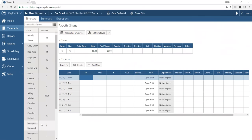What you see in the exception list is totally up to you. You can filter to see missing registrations, late arrivals, early departures, missed breaks, out-of-shift punches, and more — especially if you're using schedules. You can also filter by approved or unapproved exceptions. Many customers start with the exception view as their first point of interaction to get everything cleaned up.